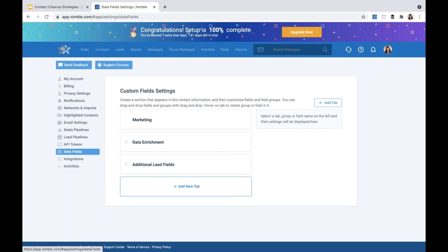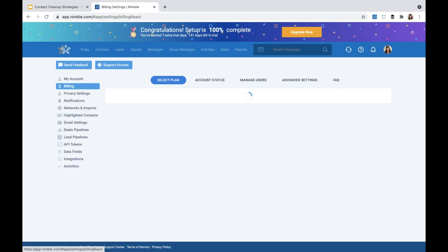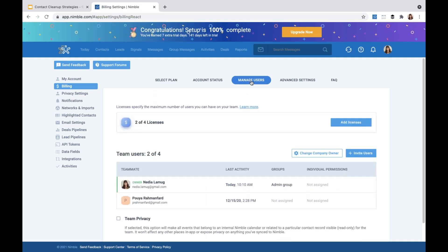Before your team starts importing contacts, consider coming up with a naming structure for your tags and data fields. For example, if your entire team is on Office 365 and you'd like them to import their Outlook contacts, it might be good to ask them to tag contacts using the same naming structure, such as 'Outlook Contacts - Your Name.' When using Nimble as a team, the account admin can delegate permissions and grant access to certain features. These settings are available under Billing, under My Account, and then the Manage Users tab.